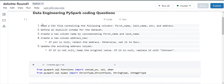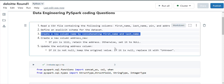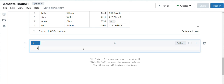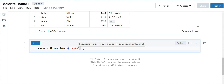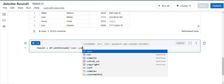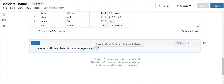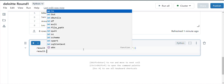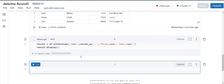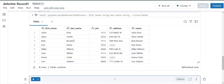The first two parts are complete. Now let's move to creating the new 'name' field. I'll write: result = df.withColumn('name', concat_ws(' ', col('first_name'), col('last_name'))). Let me execute — yes, we are getting the name which is the concatenation of first name and last name.